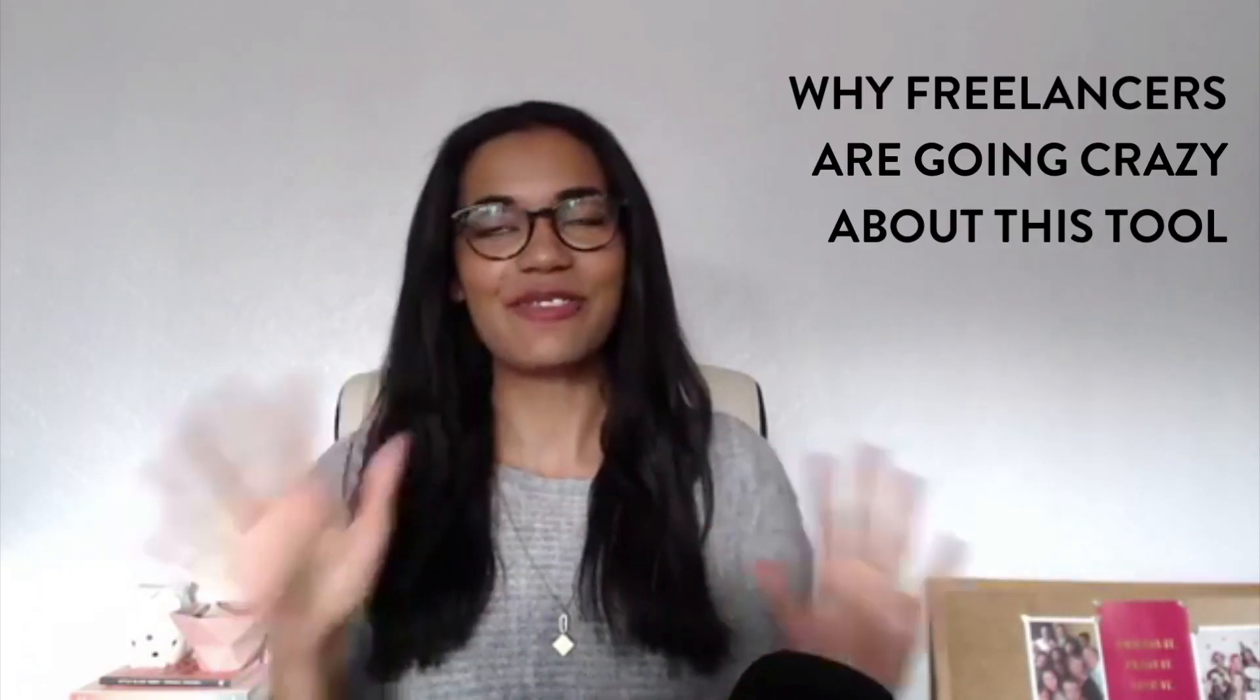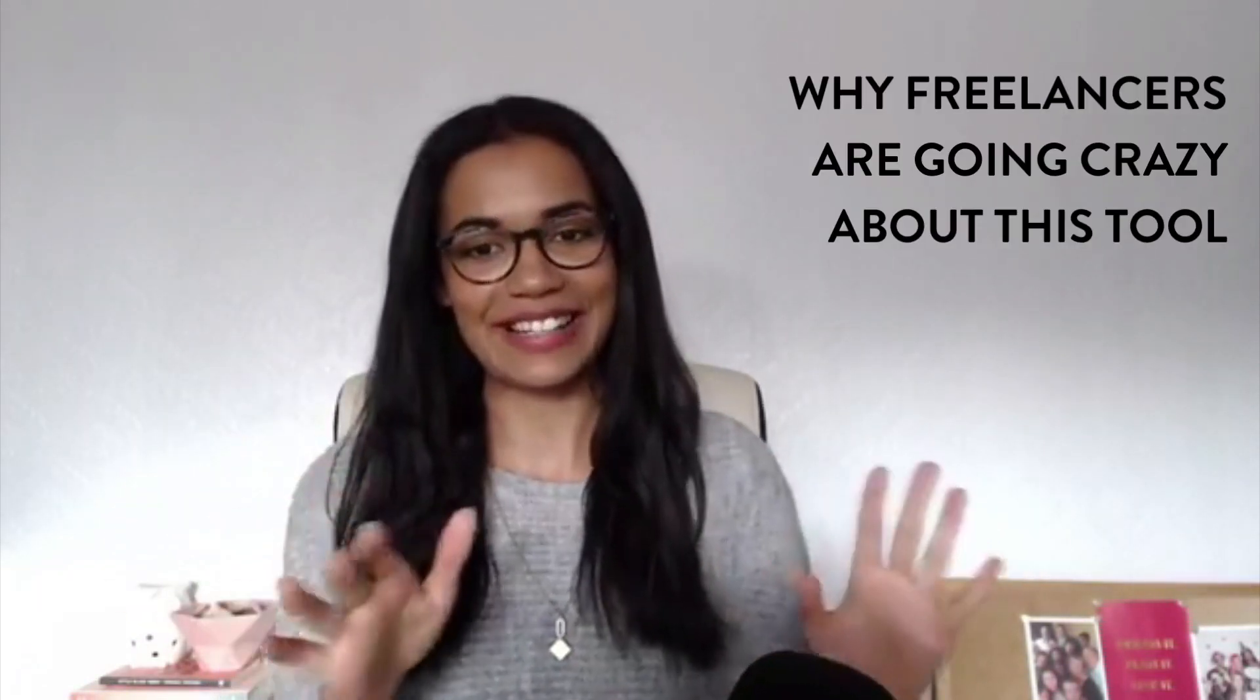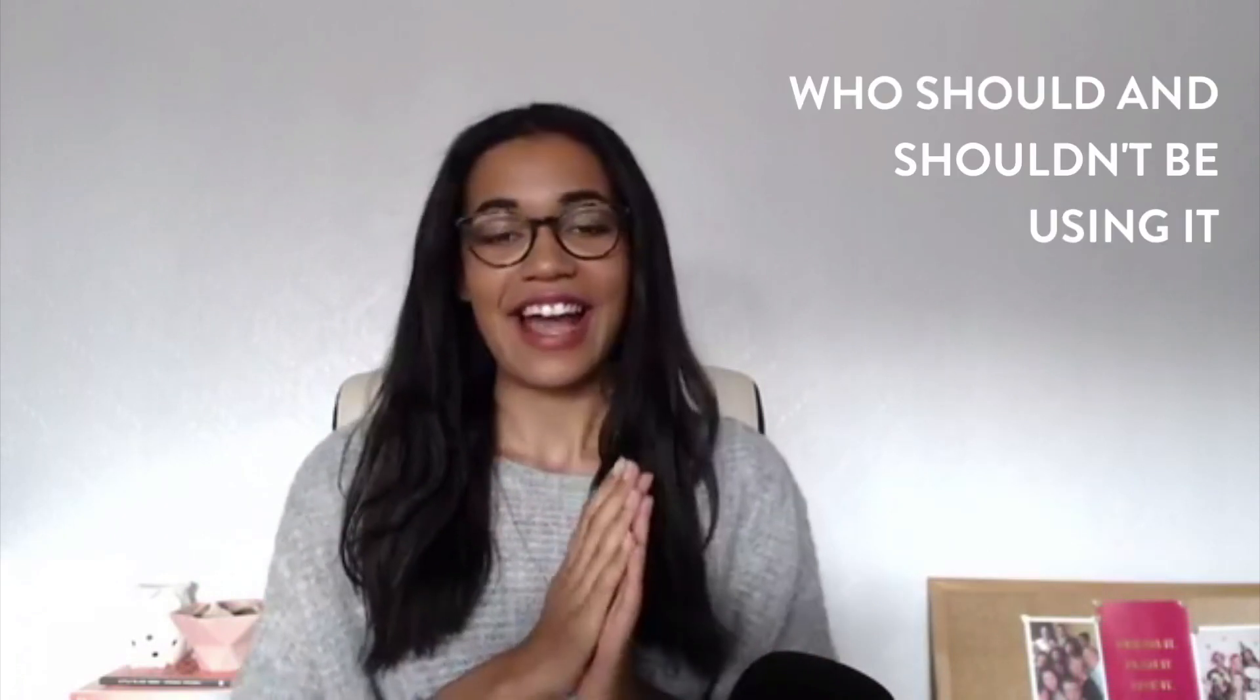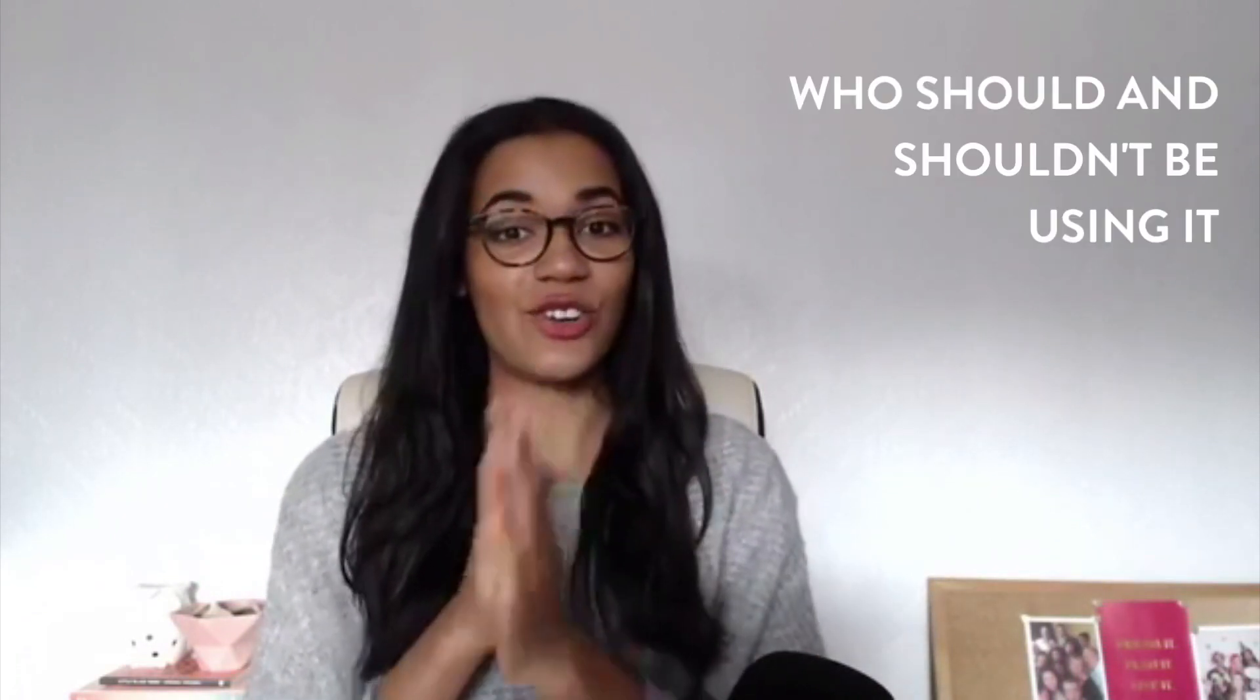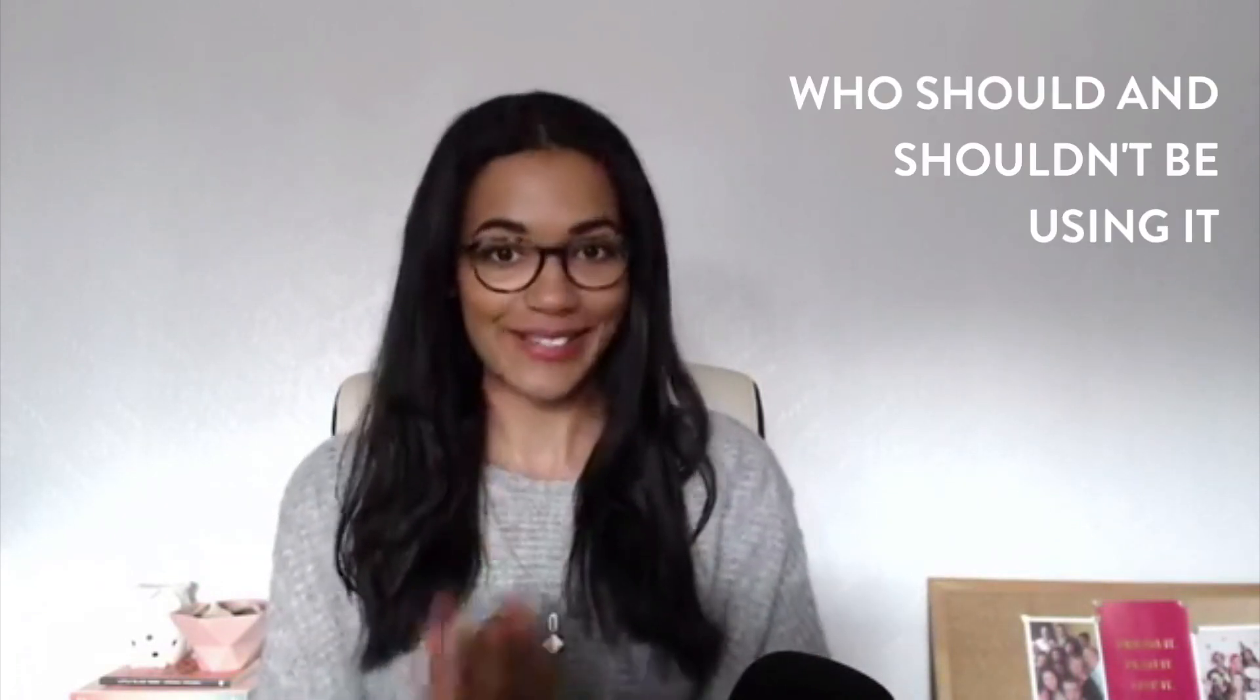A lot of you have been asking me about Dubsado. So I'm going to be sharing what Dubsado is, why everyone is going crazy over it, and who should and should not be using it.